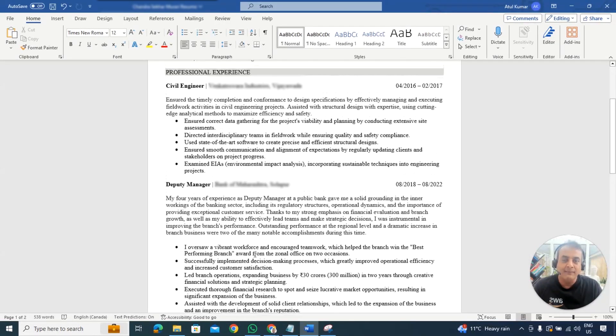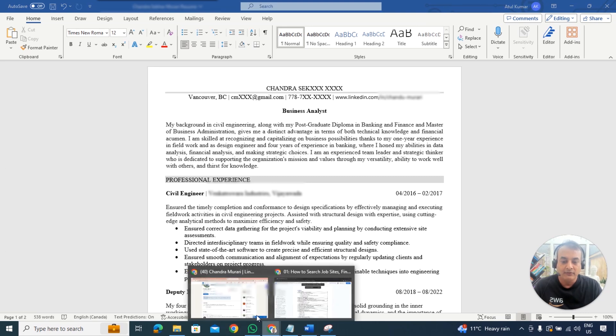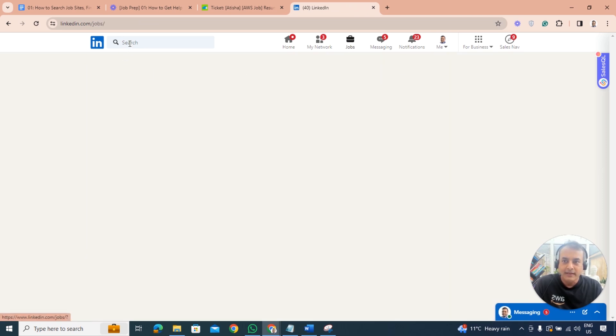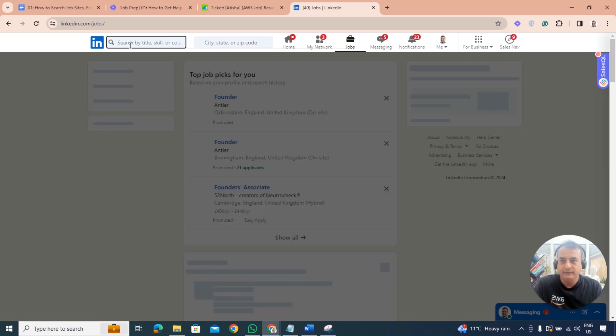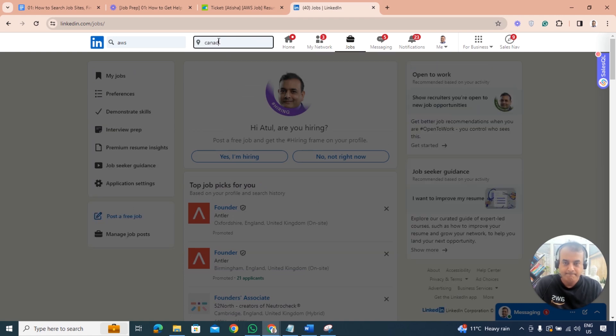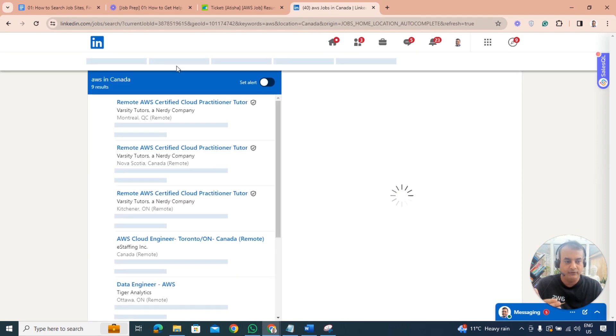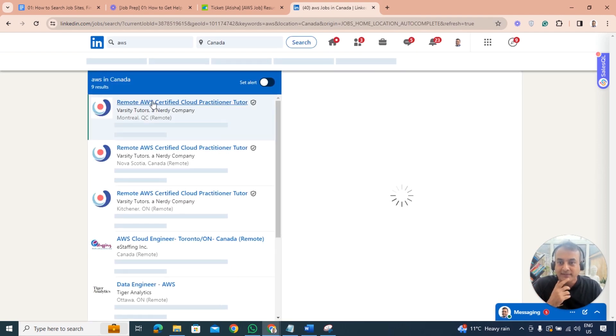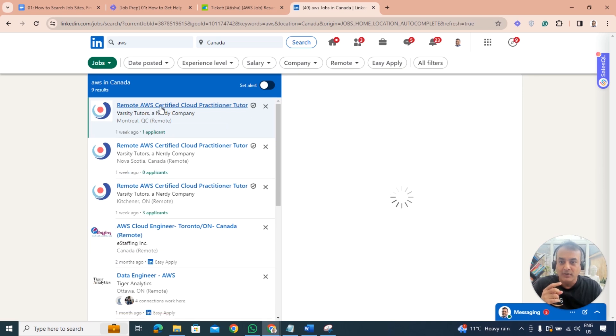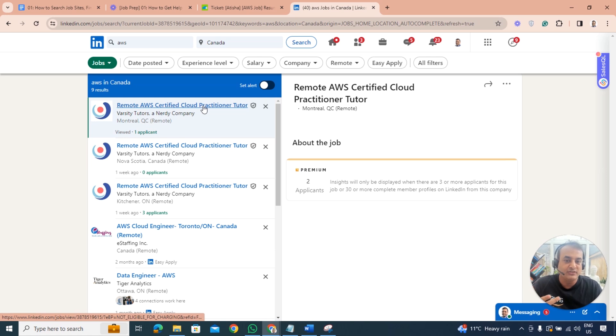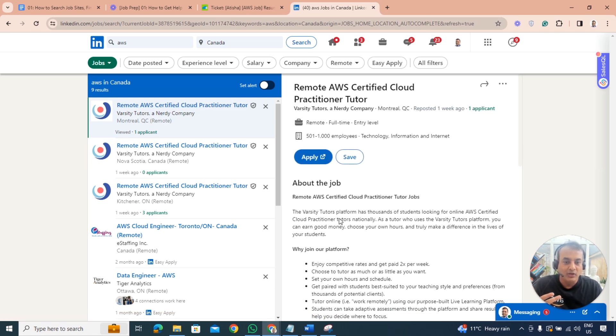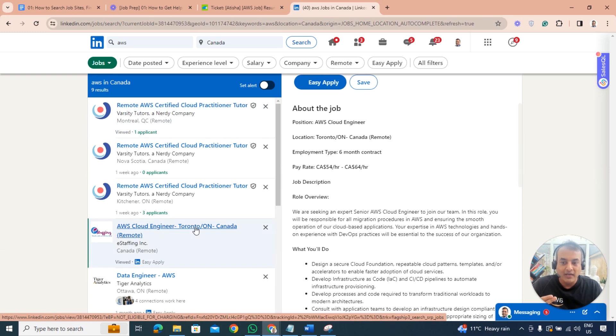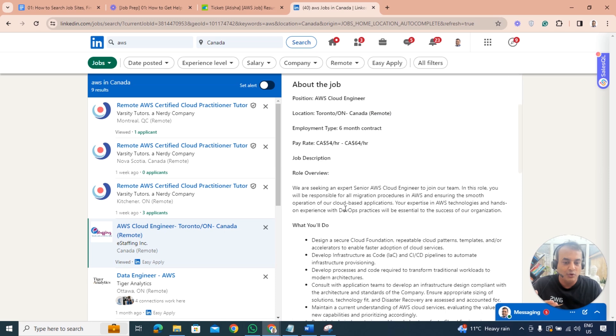Coming back to the job description, this needs to be changed completely. Look at the job descriptions - I think the person is from Canada so let's search for jobs in Canada. I'll search for AWS. There's a separate video that talks about how to look for specific jobs in a specific country. I would pick remote AWS certified cloud practitioner tutor which is good. I would pick that - they're looking for tutors for students. I would put AWS cloud engineer, so I would apply for this job.